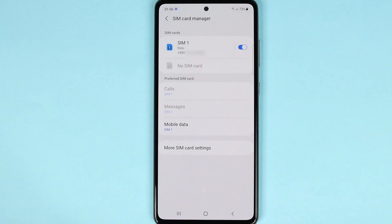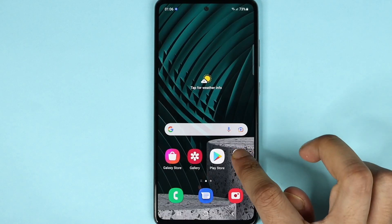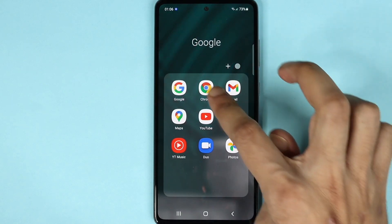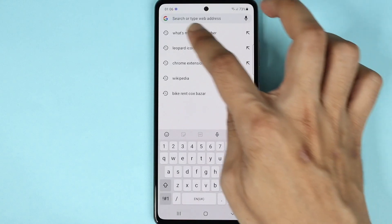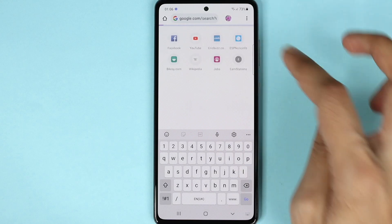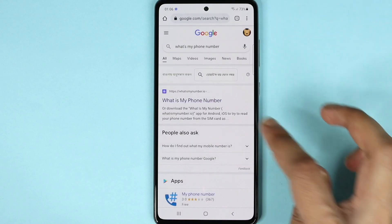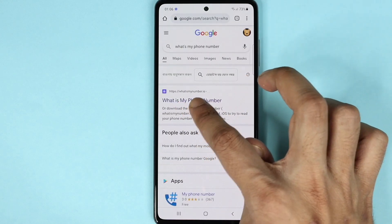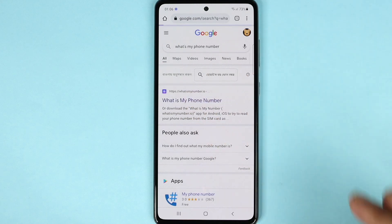Now if you don't seem to find this option for some reason, there is another method. What you need to do is open any browser and search for 'what's my phone number'. You will see a link for whatismynumber.io — tap on it.